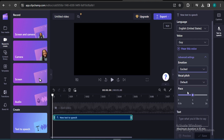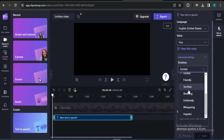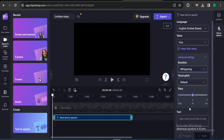If you choose 'Excited' and listen to the voice — 'Choose from a variety of voices to help you create a story worth sharing' — you can hear that the voice emotion has changed to excited. You can also choose 'Whispering,' and if you listen to the whispering voice you'll hear a clearly different tone. This is a very useful tool and it's totally free.